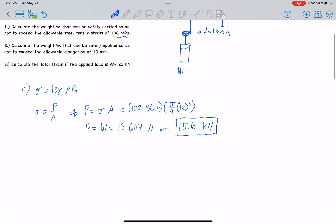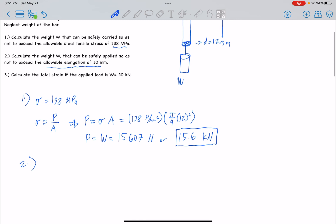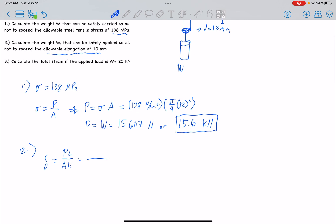Number 2: calculate the weight W that can be safely applied so as not to exceed the allowable elongation of 10mm. The formula for actual deformation is: δ = PL/AE. Solving for P, this becomes P equals deformation times area times modulus of elasticity, all over L.